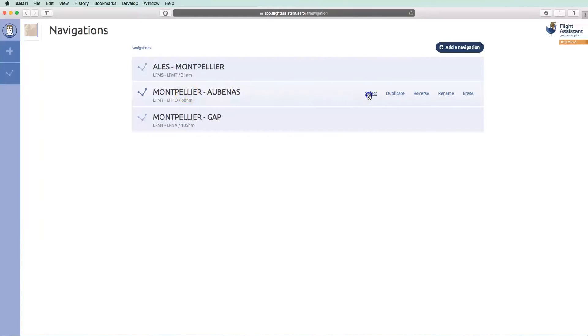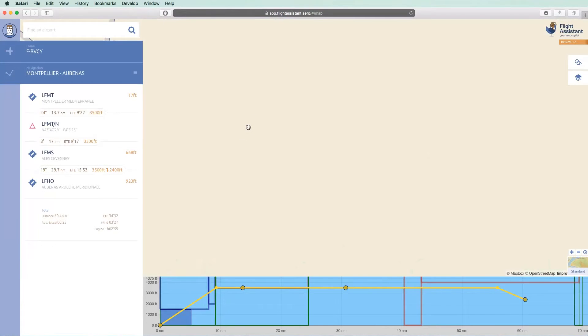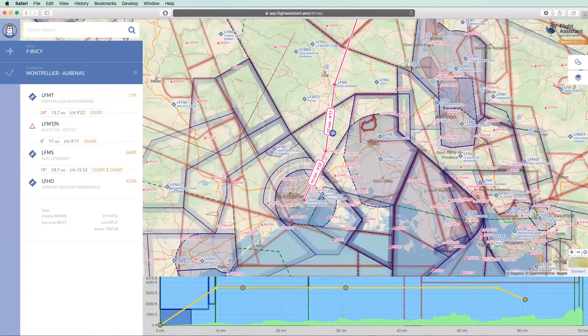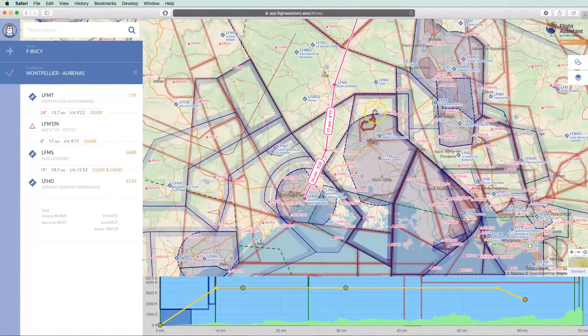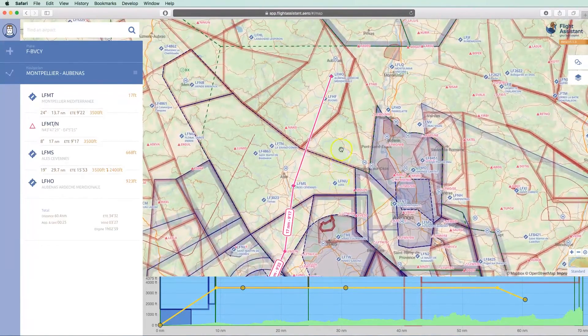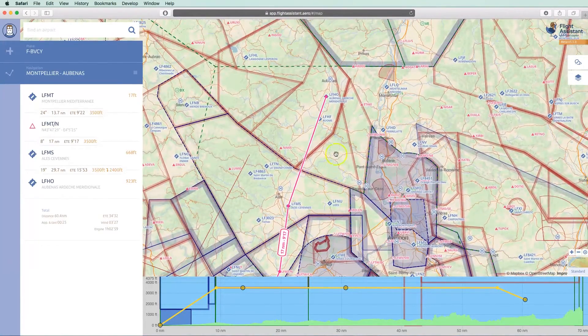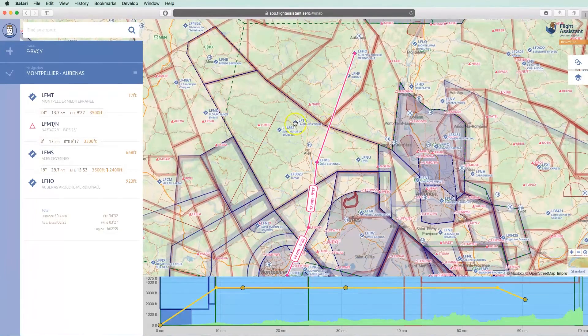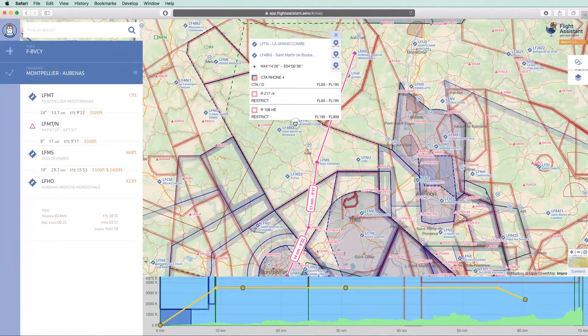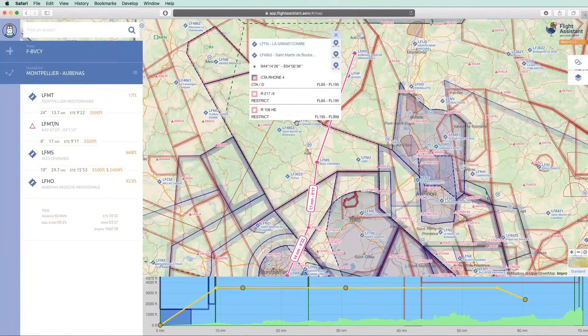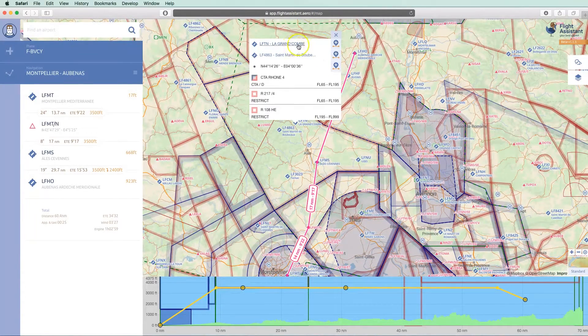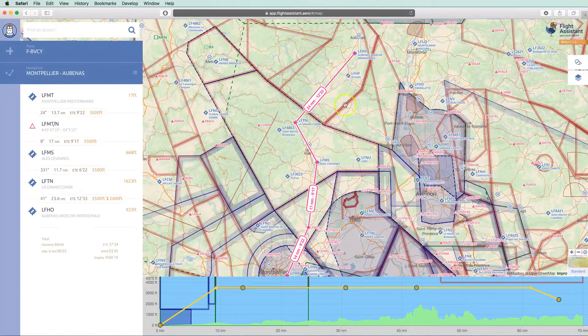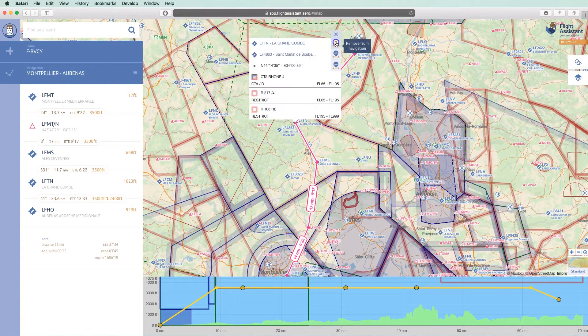We select our previous flight that brings us back to the map. On the map, the user interface is similar to what it is on mobile. We must select an object first and then choose the action. For example, I can add a point to the flight or remove one if it was already there.